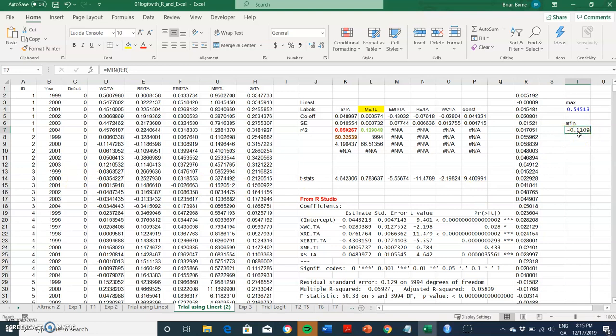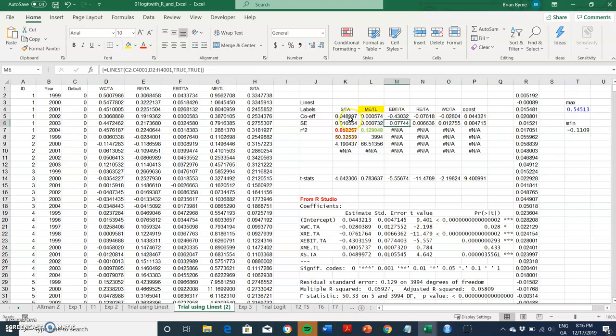So ordinary least squares is not really appropriate here for modeling credit risk and making predictions and generating probabilities. Nevertheless, we did it with Linest and we verified the results in RStudio and the results tally, which is good, but otherwise the model is not appropriate.